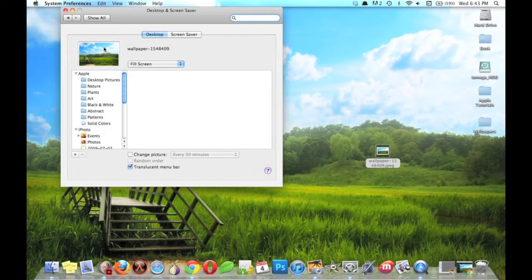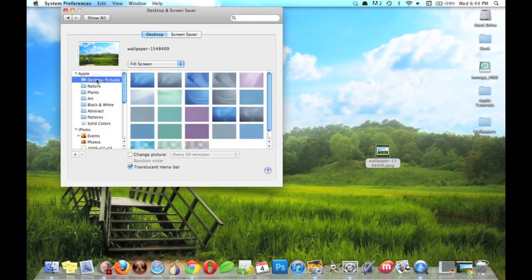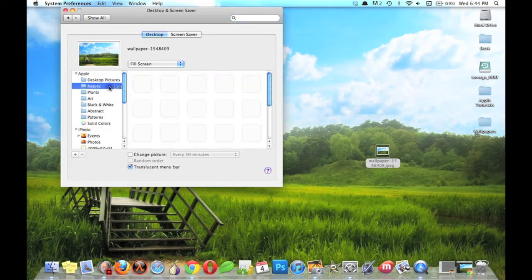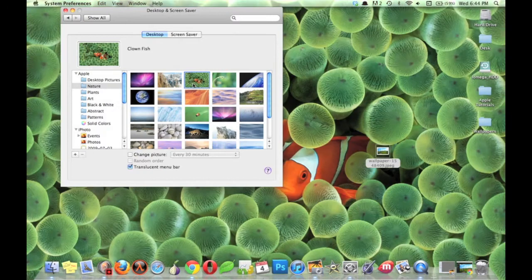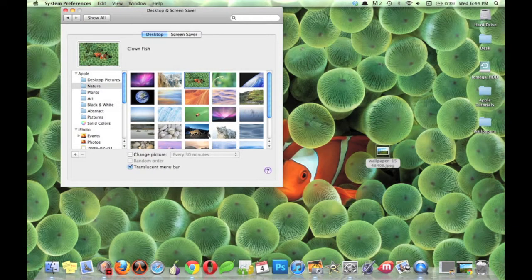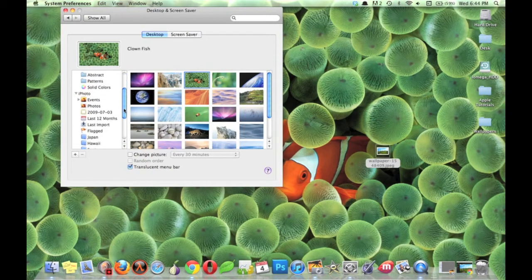On the left, there'll be some preset wallpaper folders. You can choose from one of these, or alternatively,